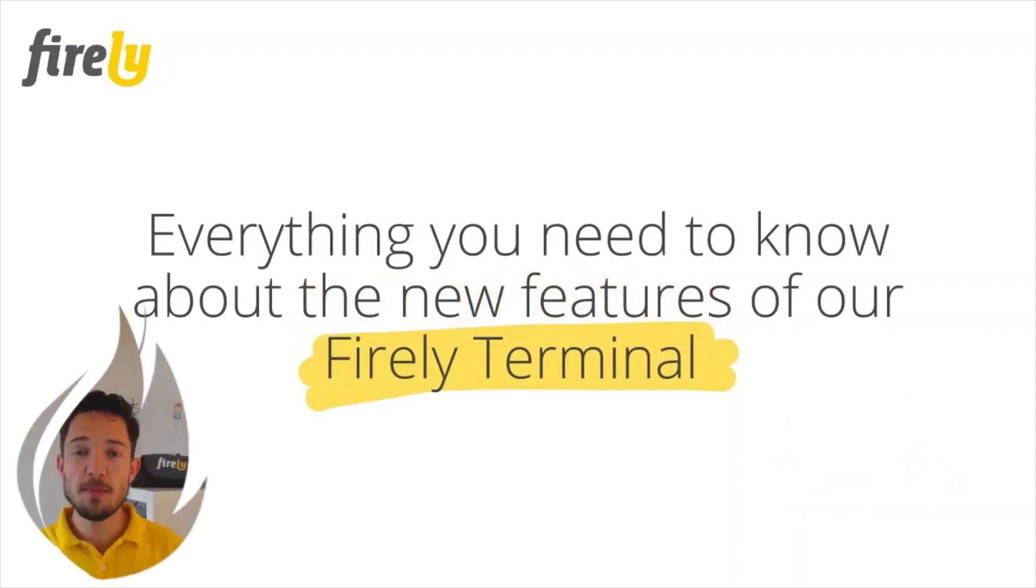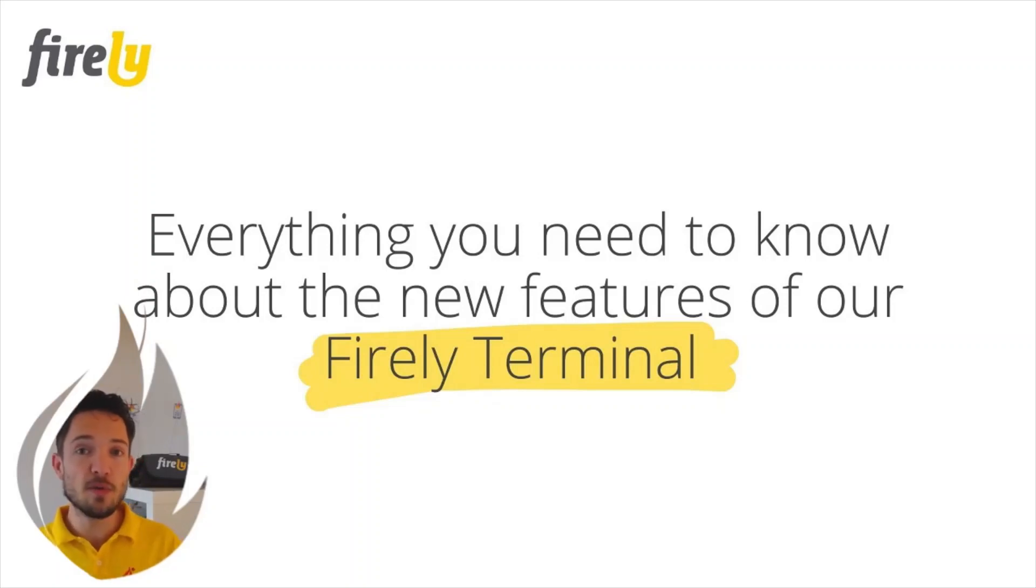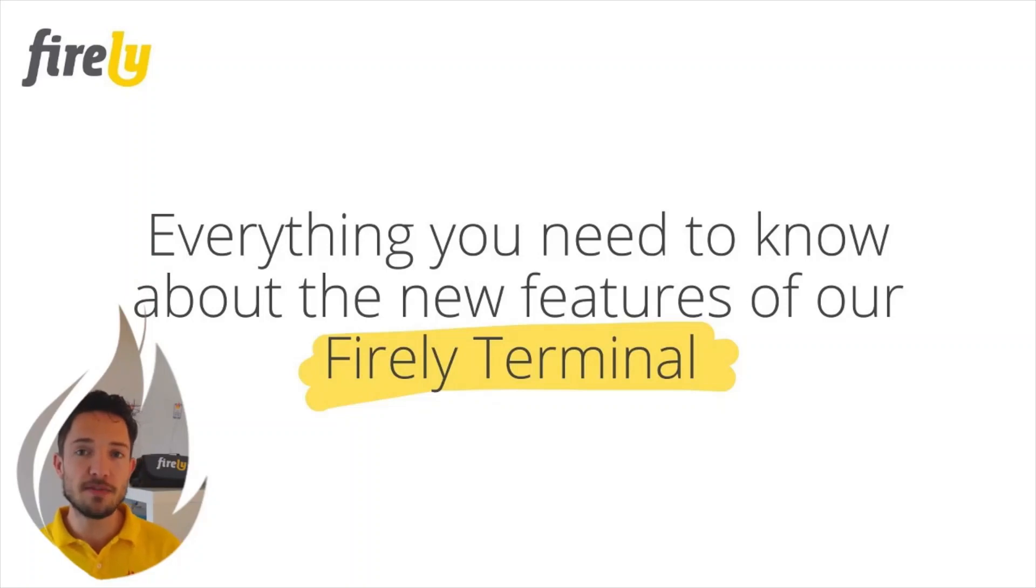Hello, my name is Art Wijstra, product owner at Firely, and today I'd like to give you an overview and all the new features of Firely Terminal, formerly known as Torinox.